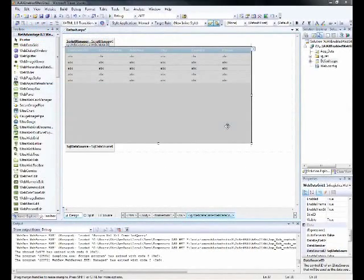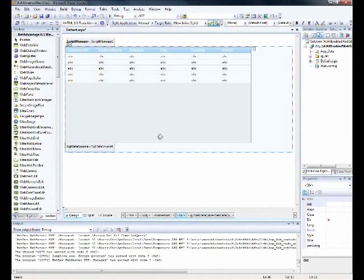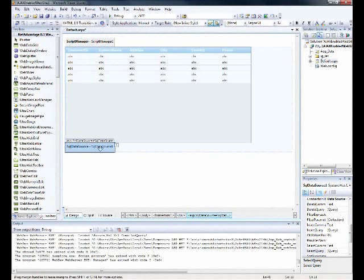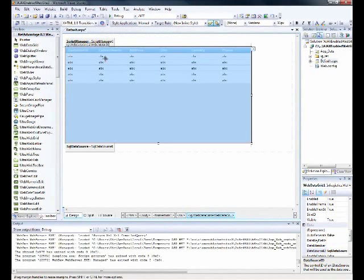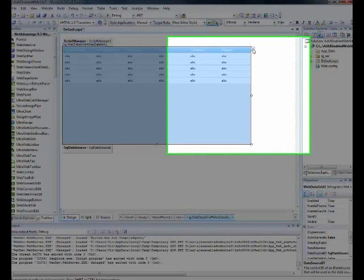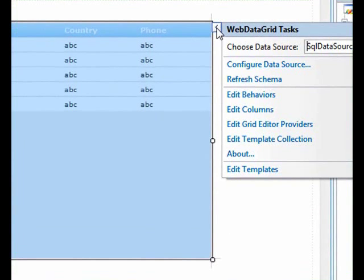This video is about the paging section of the web data grid. For the benefit of time, we already have a SQL Server data source with the customer table associated to the web data grid.